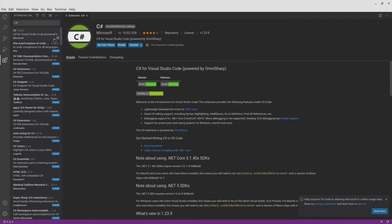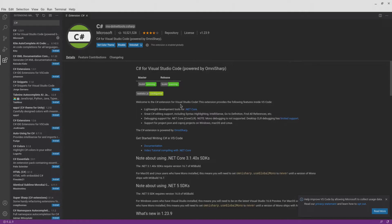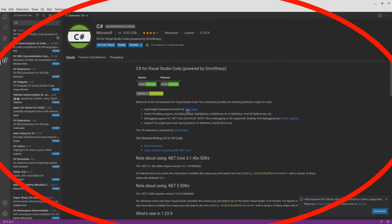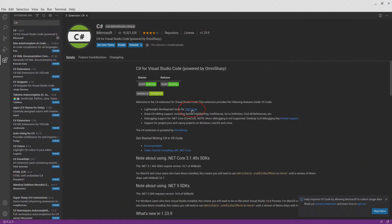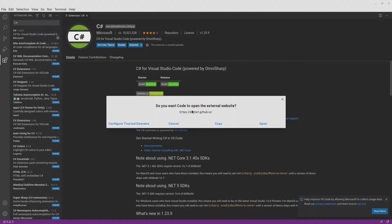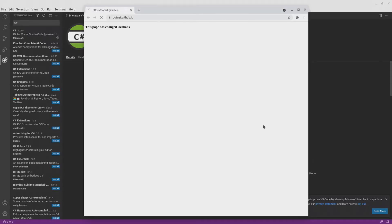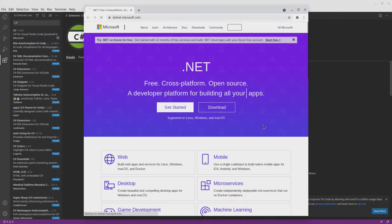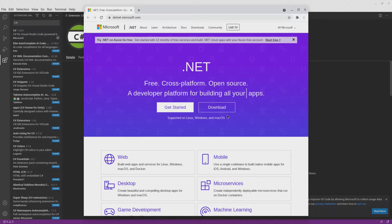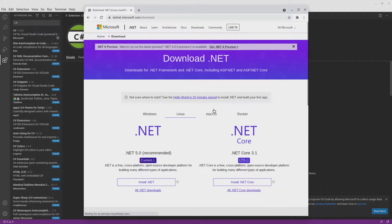So we have Visual Studio with the C Sharp extension installed. The next step is to install .NET Core. Do this by clicking on the .NET Core link that's listed here. On the popup that comes up, click on open. A web browser window will open with the .NET page. Click on the download link. On the next page, click on the install .NET button.